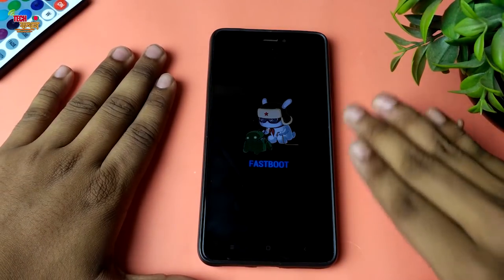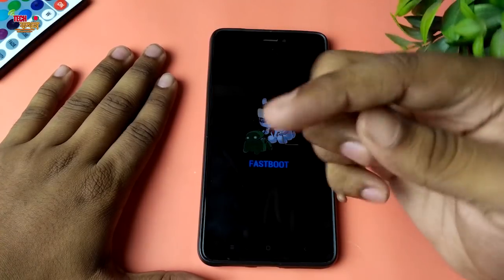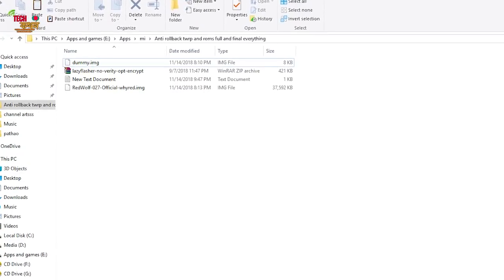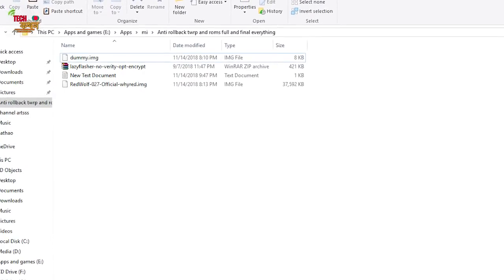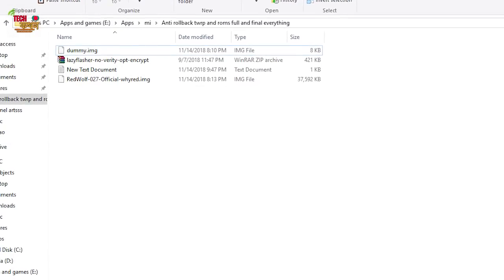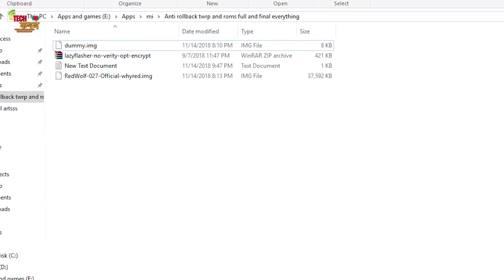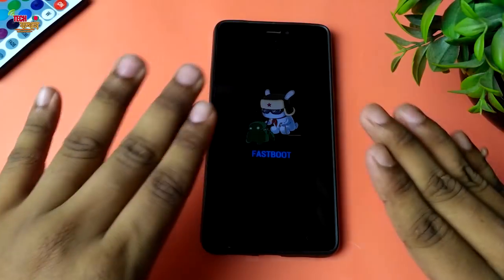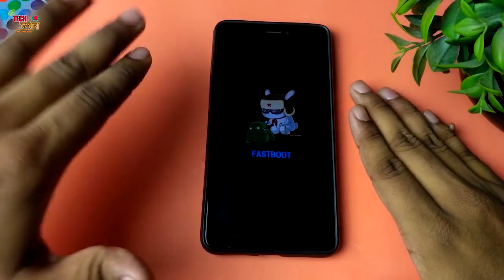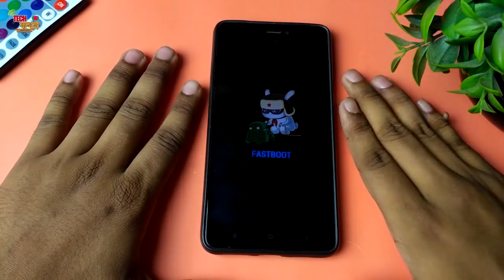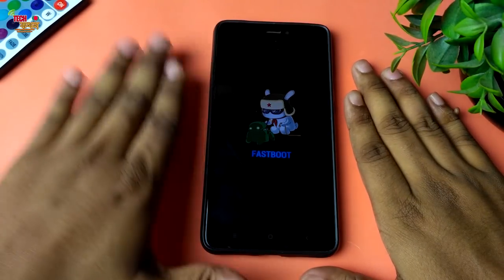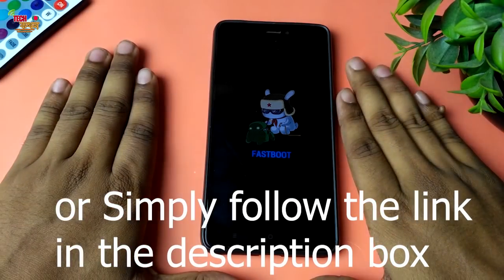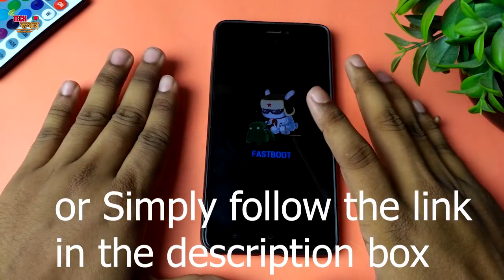There is a link in the description box. There is a dummy file and a fastboot flash file, and you can install TWRP recovery and download the TWRP recovery. If you download the file, then you can download it to a particular folder on the PC, and you can use the same file.